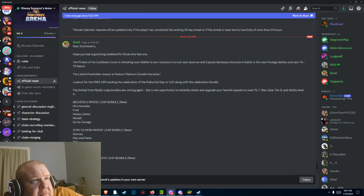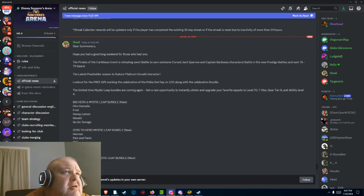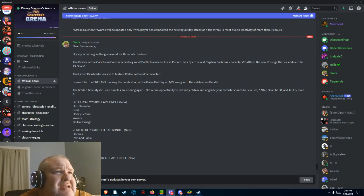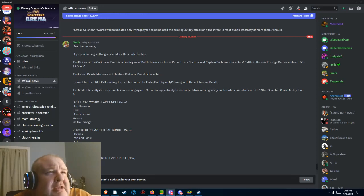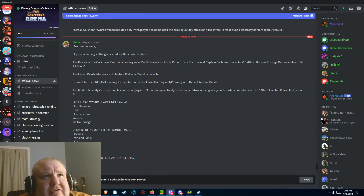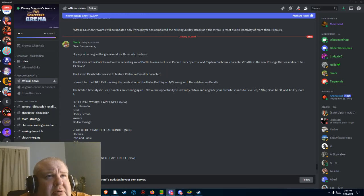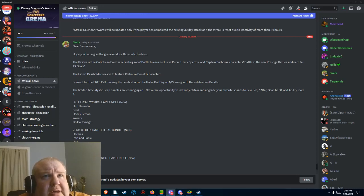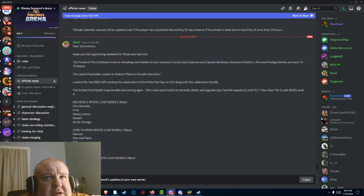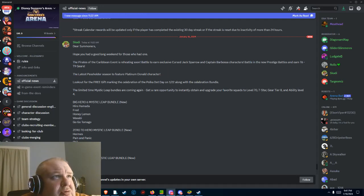If you're here in the states, Pirates of the Caribbean event is reheating soon. Battle to earn exclusive Cursed Jack Sparrow and Captain Barbarossa. Battle in the new prestige battles to earn tier six through nine gears.